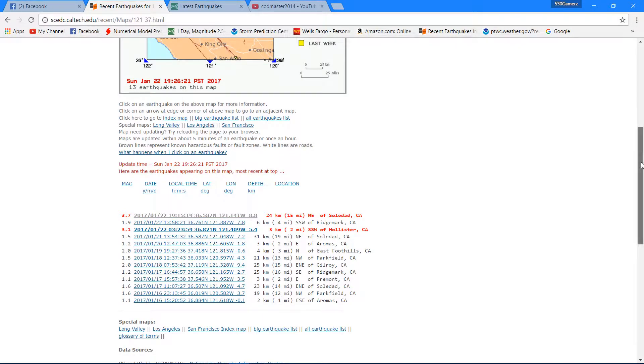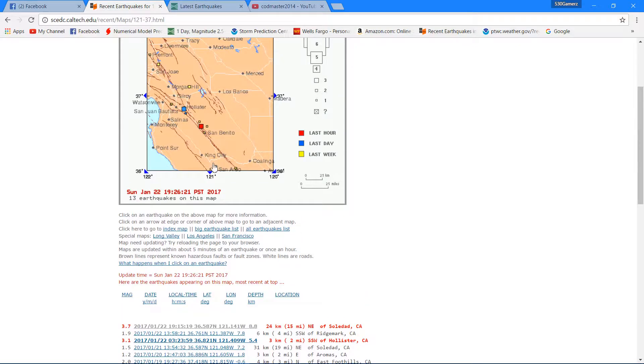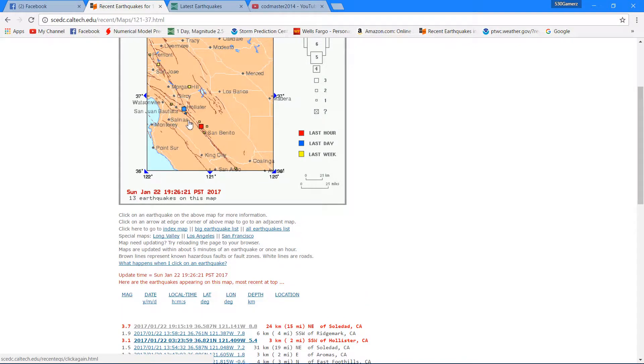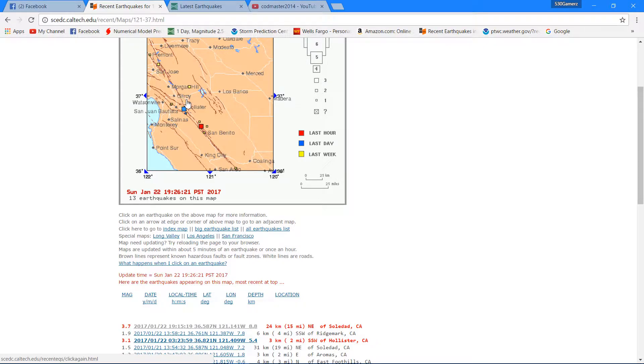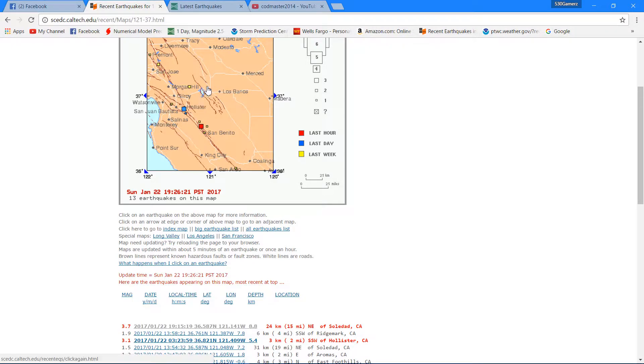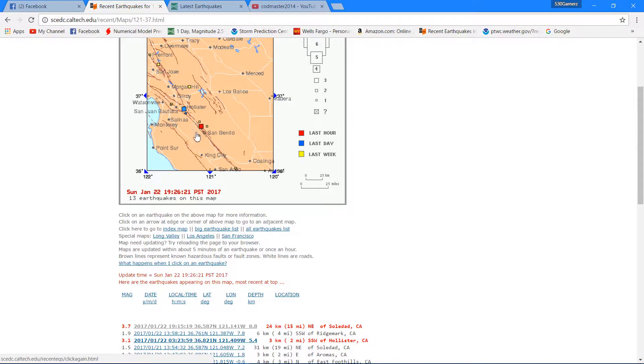As far as earthquake activity, recent earthquake activity, looks like it started off early today with a 3.1 followed up by 1.9 and just now 3.7 within 25 miles of each other, not in the same area basically, just kind of like in a separate section there of the San Andreas fault zone area.